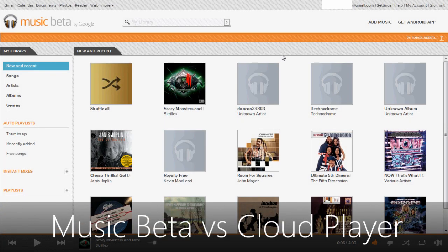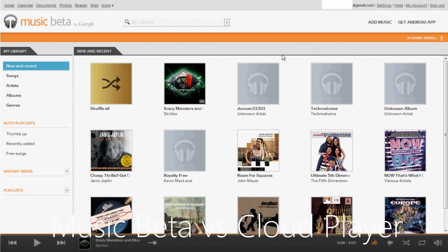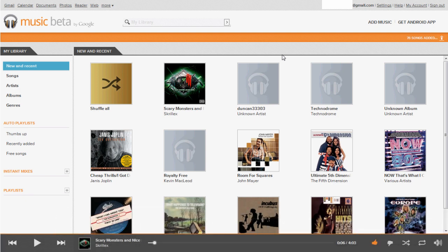Hey guys, so today I'm here with a comparison between Music Beta by Google and Amazon Cloud Player. These are two of the newest and best ways to store your music online so that you can listen to it on your computer or a wide variety of mobile devices. I'd like to give you some of the pros and cons of each and tell you why you might want to use one or the other.